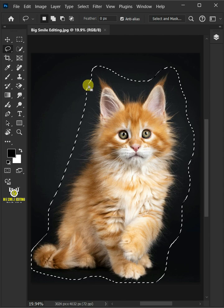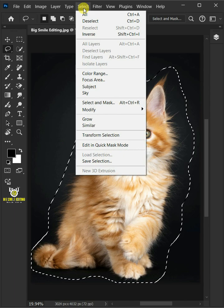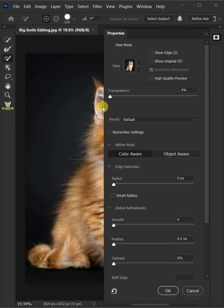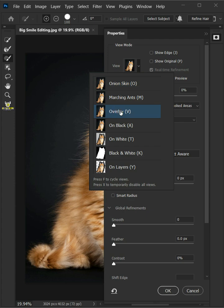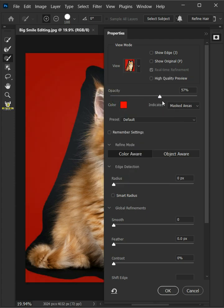Now with the selection active, go to select and open your select and mask window. Open the view and select the overlay mode. Drag the opacity slider all the way to 100%.